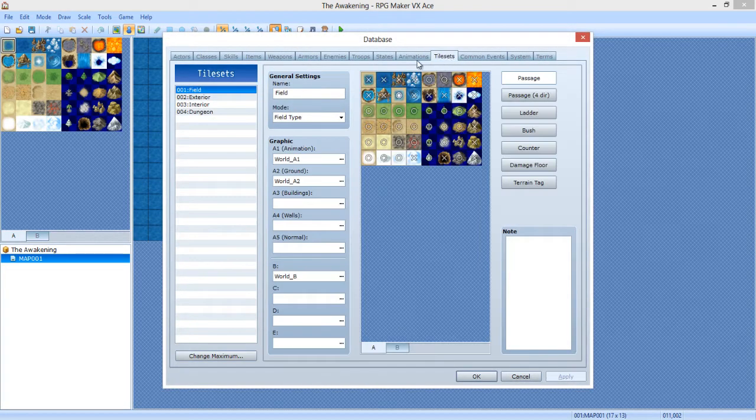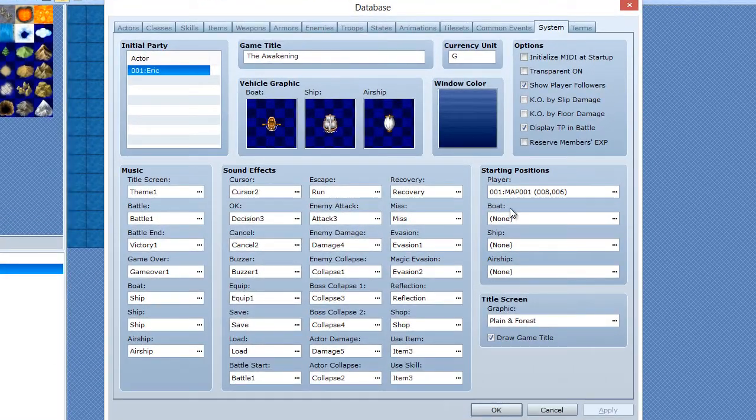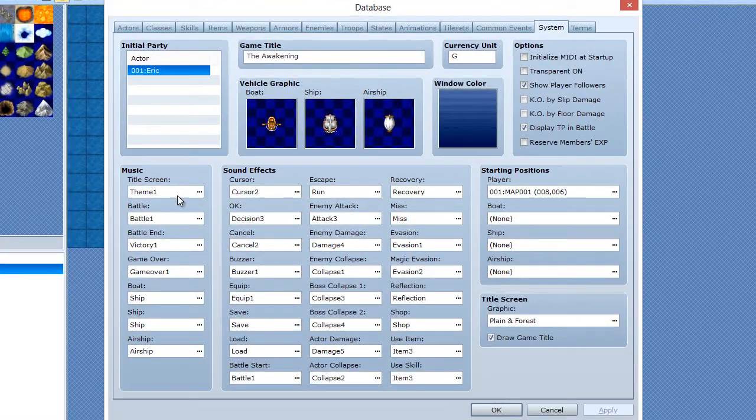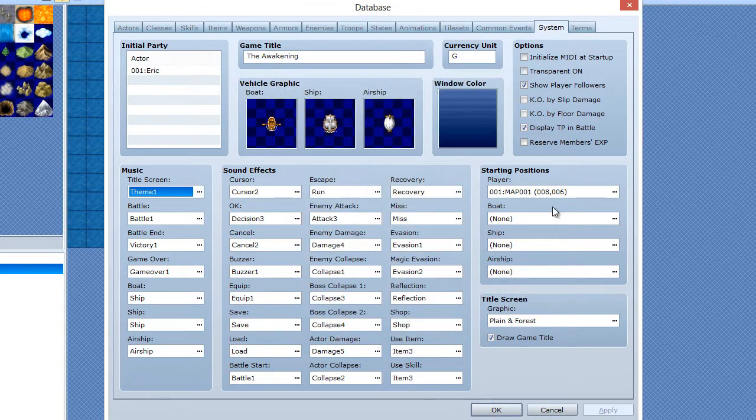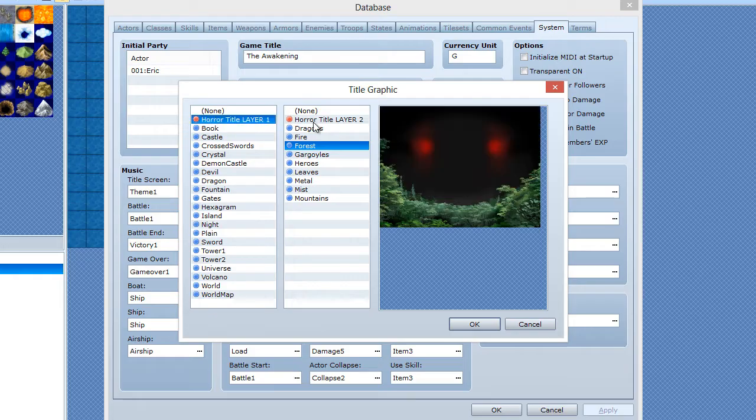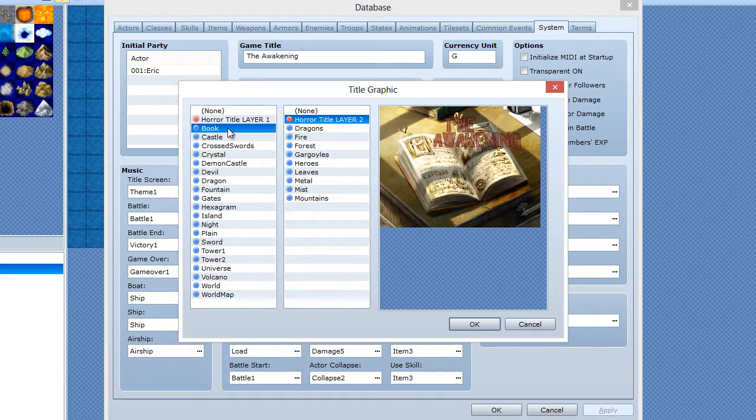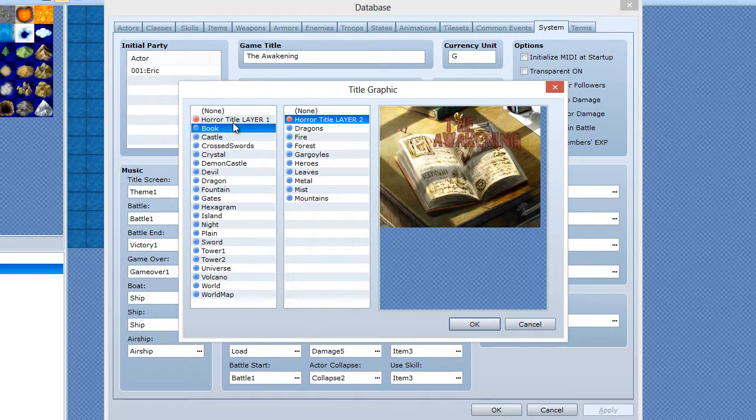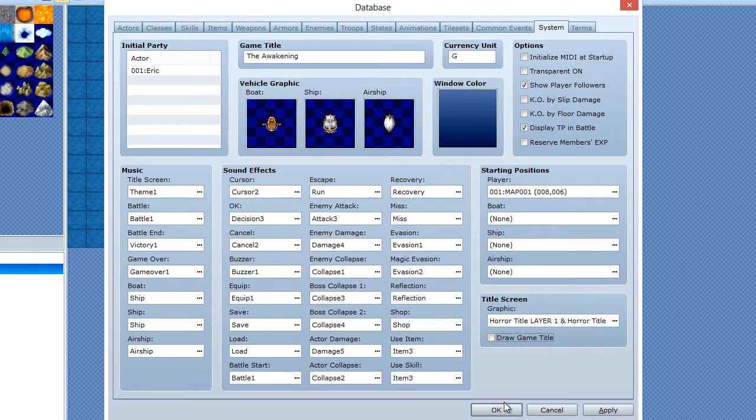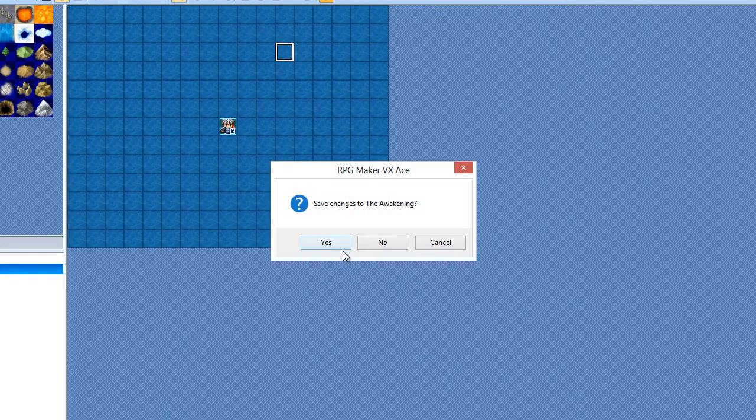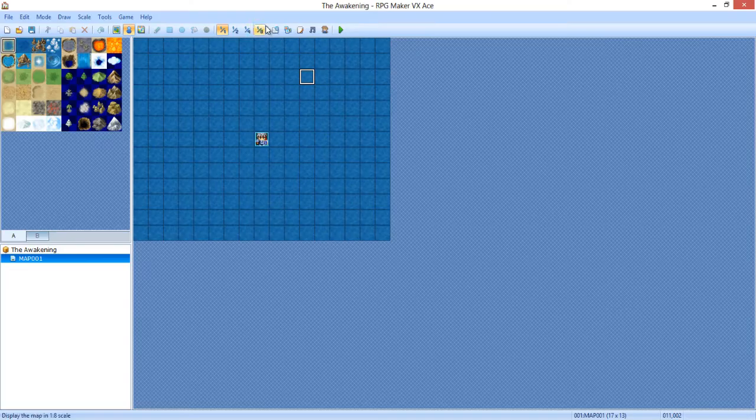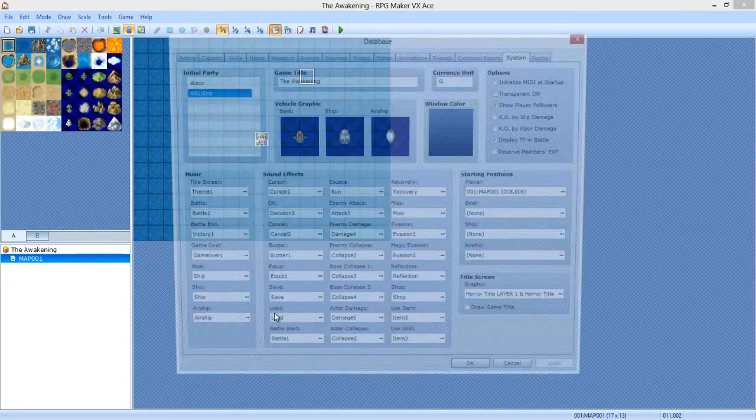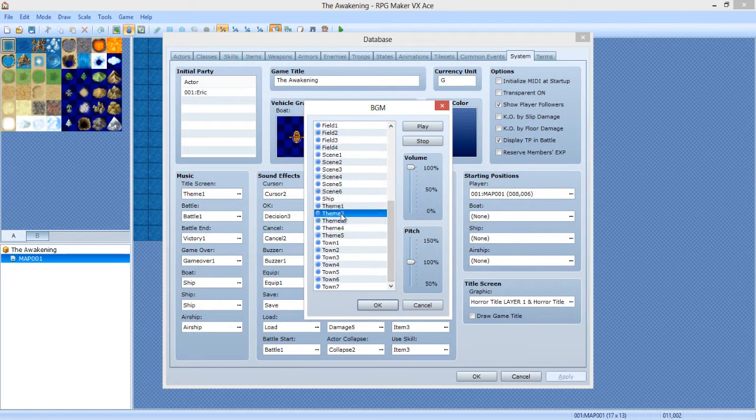So, first thing we're going to do is you're going to import your title screen, and we're going to go to system, I believe it was. Yep, title screen. Oh, that's music. Hold on. Here we go. We're over here, and I'm going to select my horror. It's layer 1 and layer 2. Layer 2 is just a text. And I'm going to actually not draw the game title, so if we start it, you can see how this looks. With cheery music. Lovely.